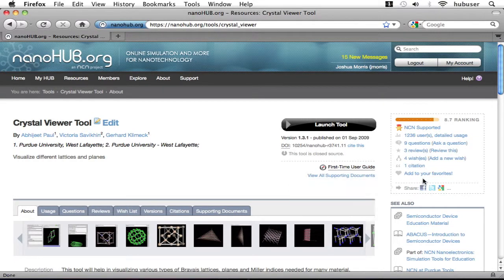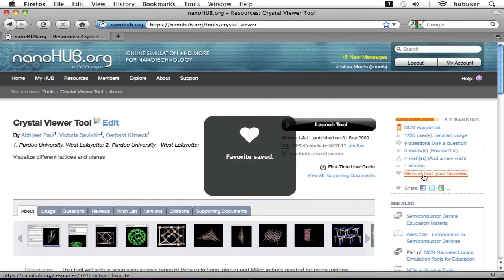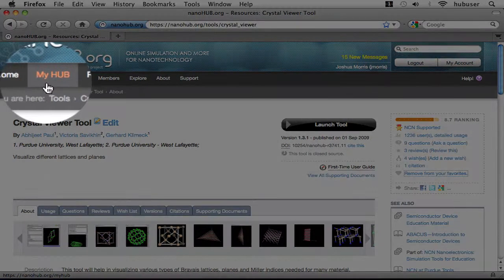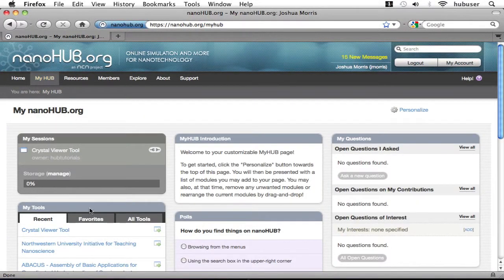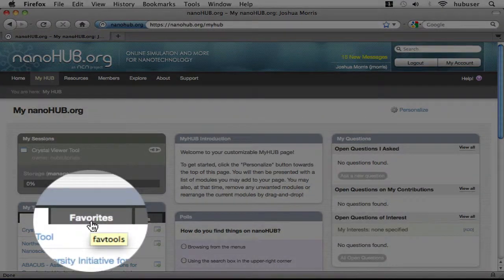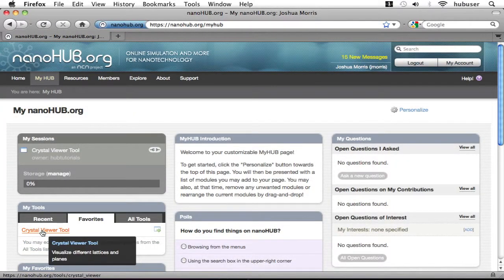I'm going to save this tool to my favorites so I can come back and learn more about it soon. If I return to my MyHub homepage and click on the Favorites tab in the My Tools section, I can see that the Crystal Viewer tool is listed there now because it's been marked as a favorite.